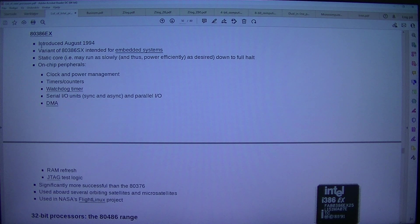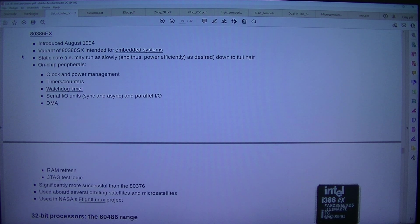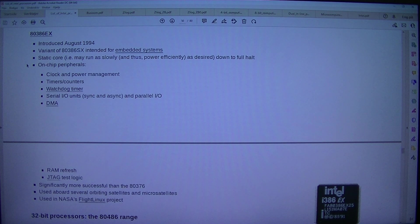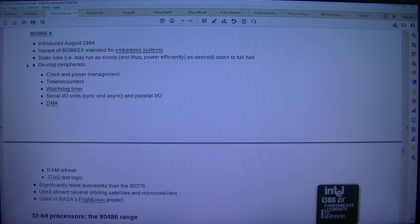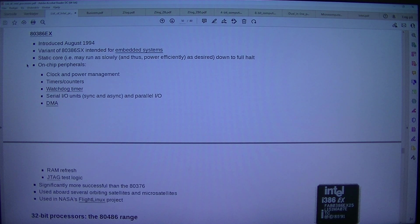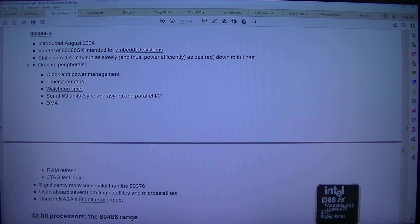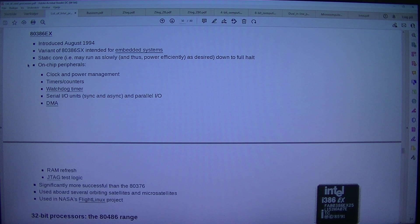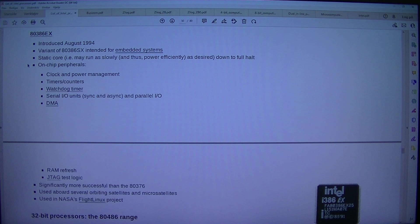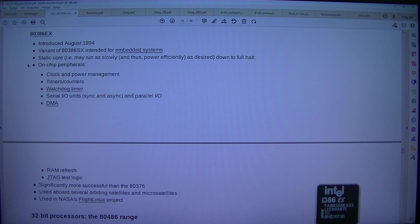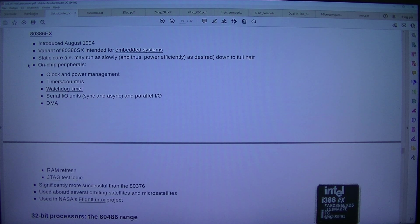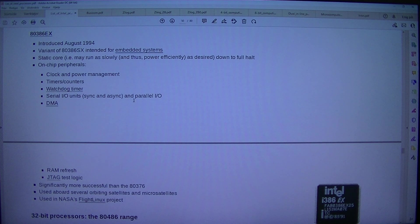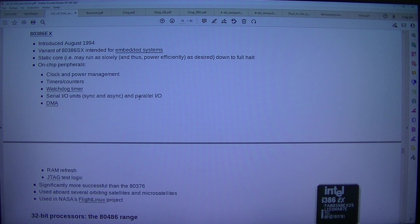80386X. Introduced August 1994. Variant of 80386SX intended for embedded systems. Static core, may run as slowly and thus power efficiently as desired, down to full halt. On chip peripherals: clock and power management, timers/counters, watchdog timer, serial I/O units sync and async, and parallel I/O, DMA.